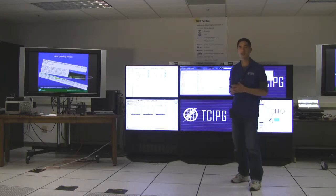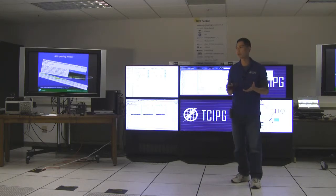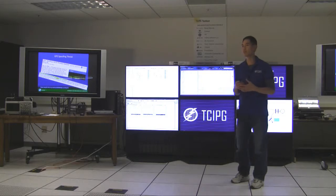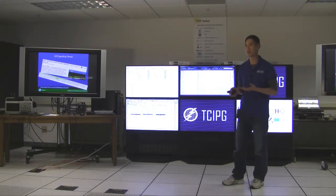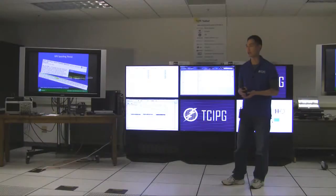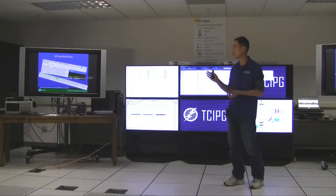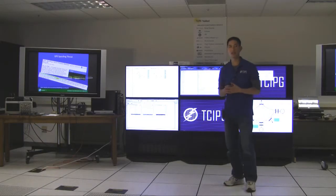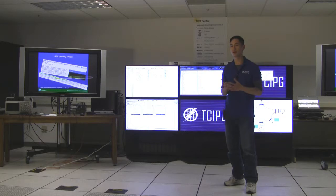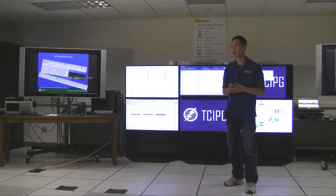However, it is possible to spoof the GPS signal and compromise the integrity of the PMU data. So in 2008, scientists from Virginia Tech and Cornell University warned about the potential consequence of GPS spoofing attack, and in the paper they claimed that with even just 10 microseconds off it could cause power generators to have problems.